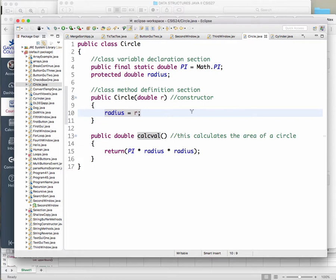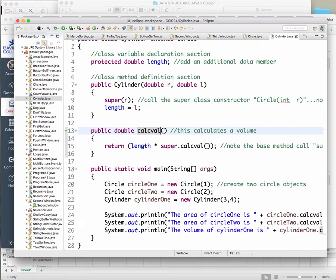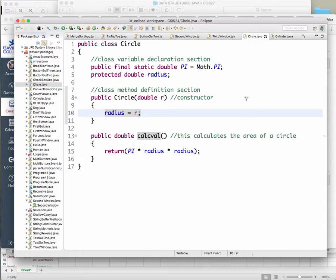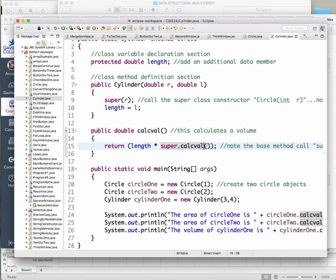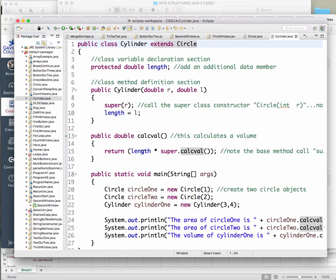And then I'm using polymorphism here. Notice I have a calcval in Circle and another calcval in Cylinder — both the same name — to calculate the volume of the cylinder. How do you calculate the volume? You multiply the base times the height. The base is the area of the circle. When I say 'super.calcval', that evokes the method from the class we're extending, giving me the area. I multiply that times the length and now I have the volume of a cylinder.